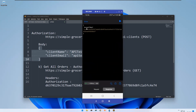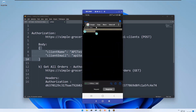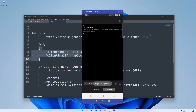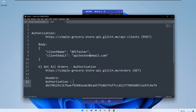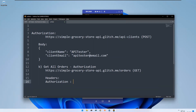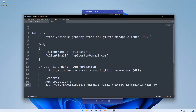Now just execute this request. You can see that you got an access token. Let me copy this access token — this is my access token. Now I need to go back to the Get All Orders request.